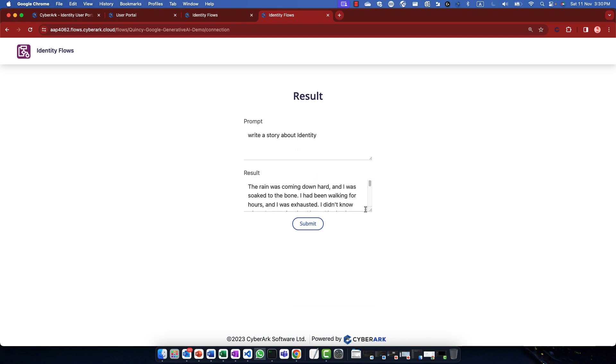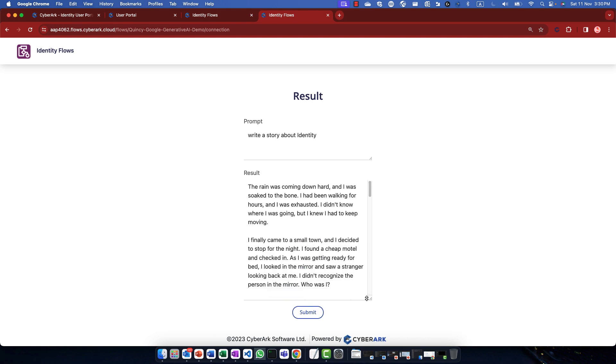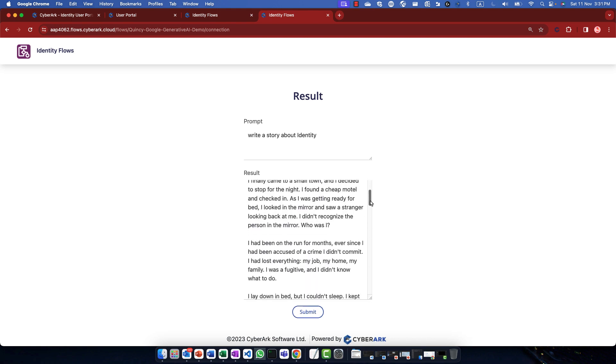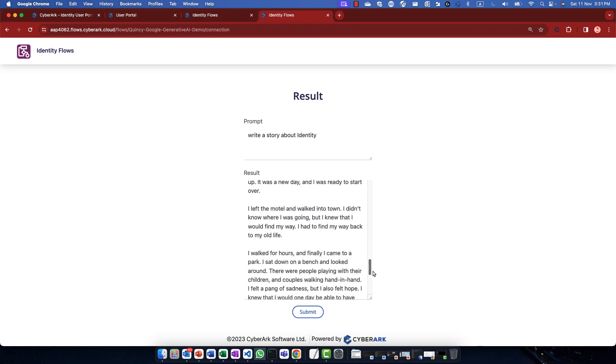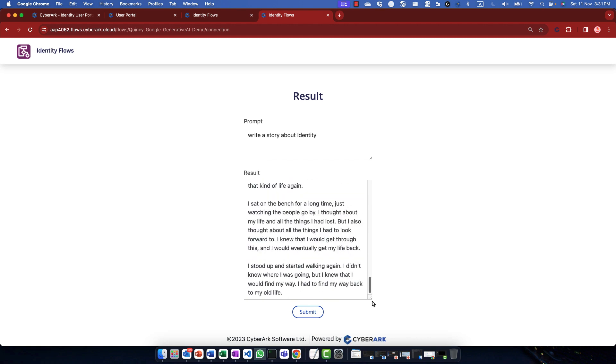Now, this is how we can create and integrate a generic AI to identity flows within 10 minutes. This is Quincy Chang. Thanks for watching.